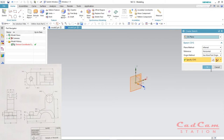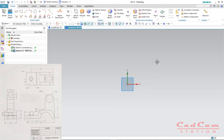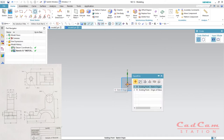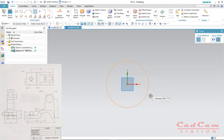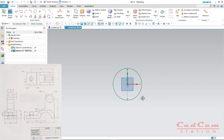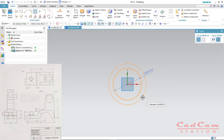Now enter O on your keyboard to activate the circular command. Place your cursor on the center of the datum coordinate system, drag it out, and enter the diameter — we have 36 millimeter of radius, so enter 36 multiplied by 2 and hit OK. Now again hit O on the keyboard and draw a circle of radius 23 multiplied by 2, which gives you the diameter of the circle.